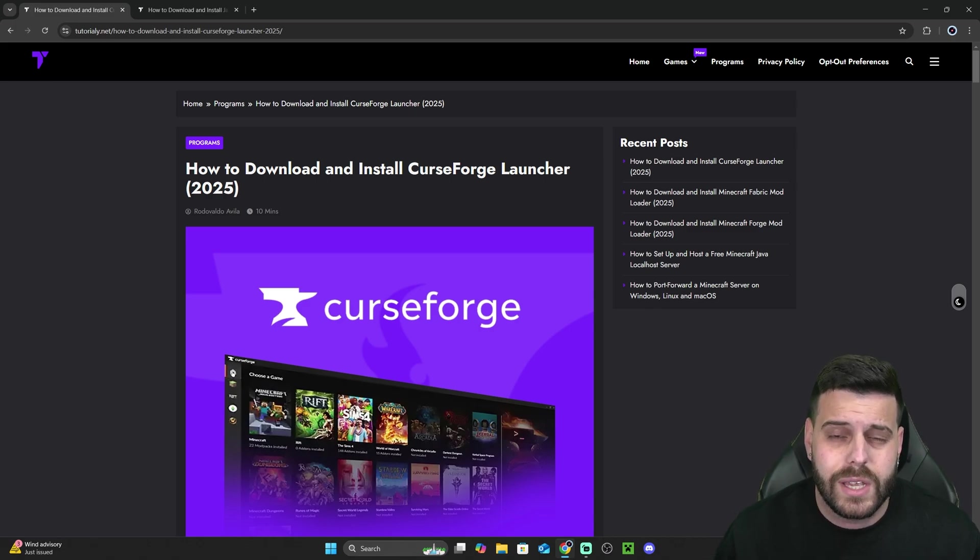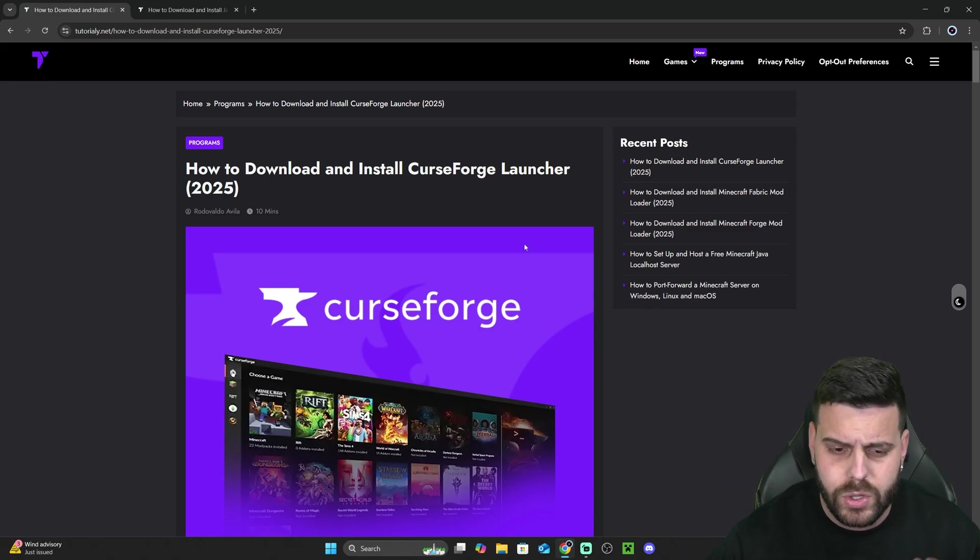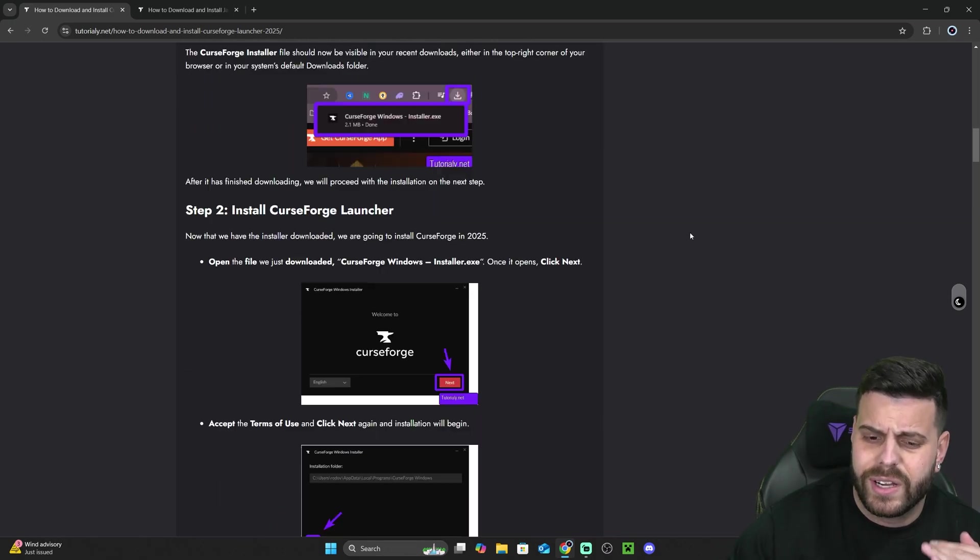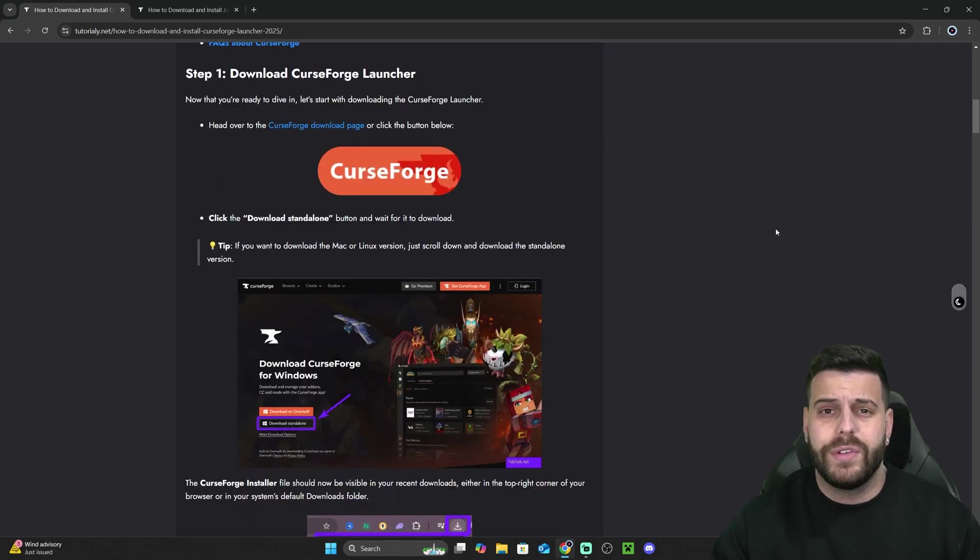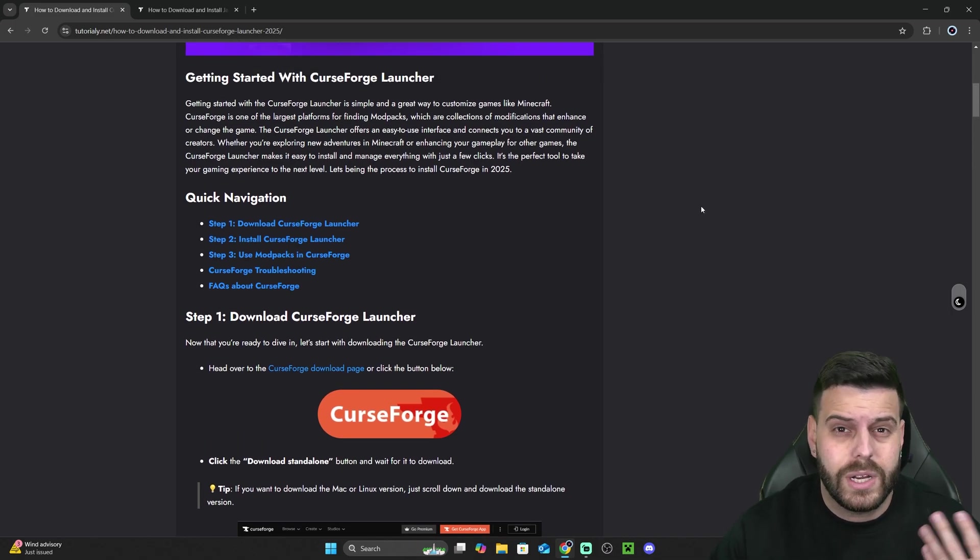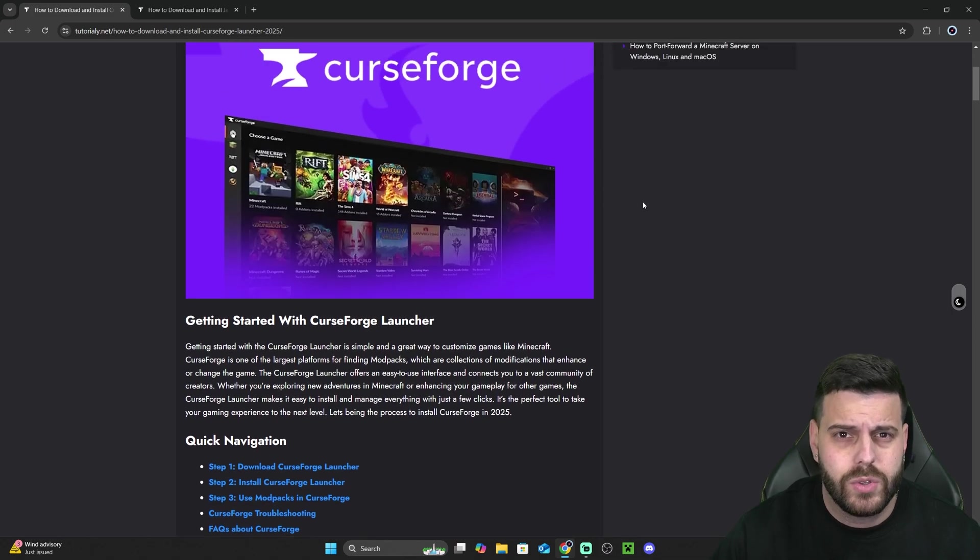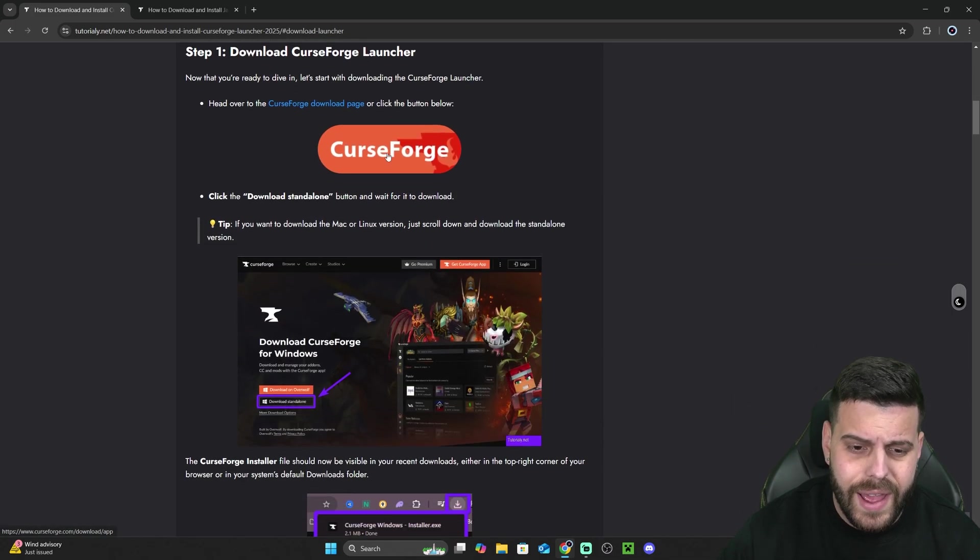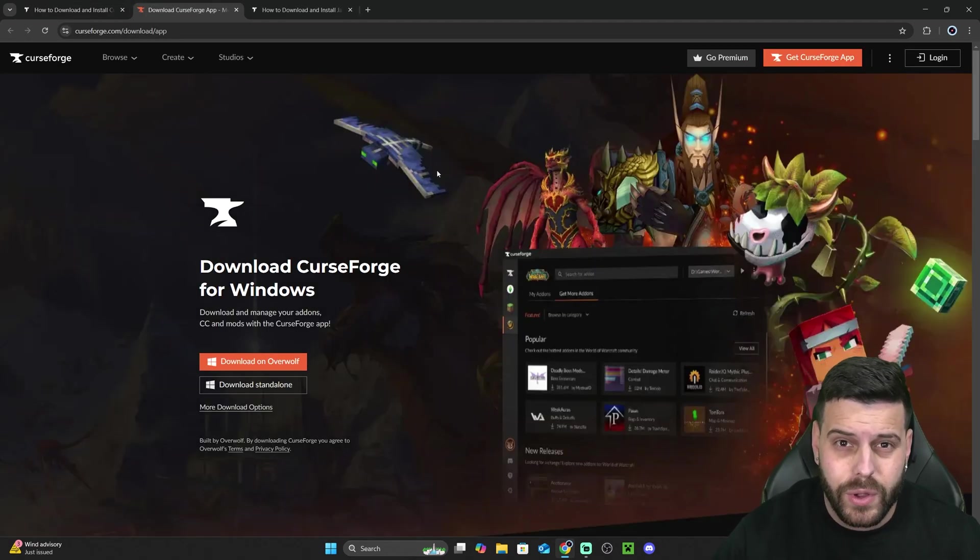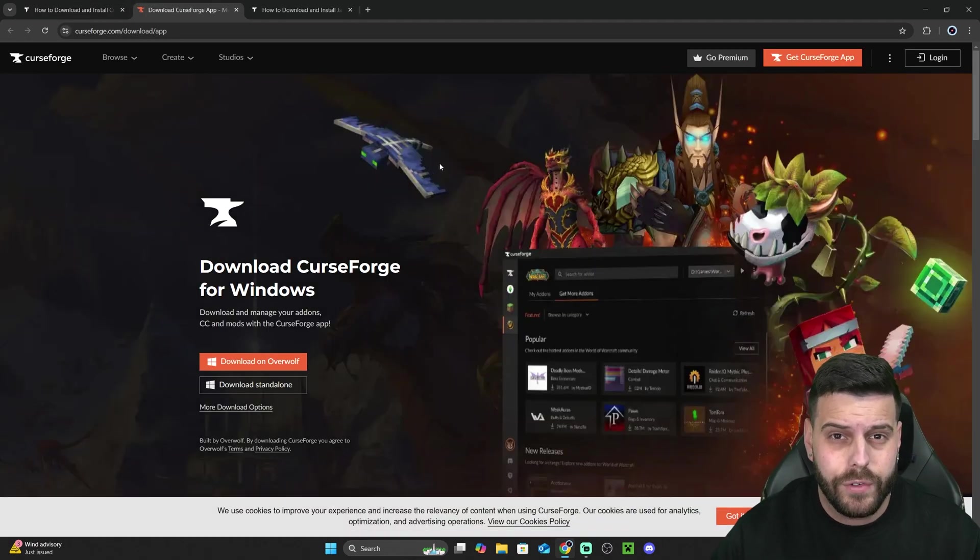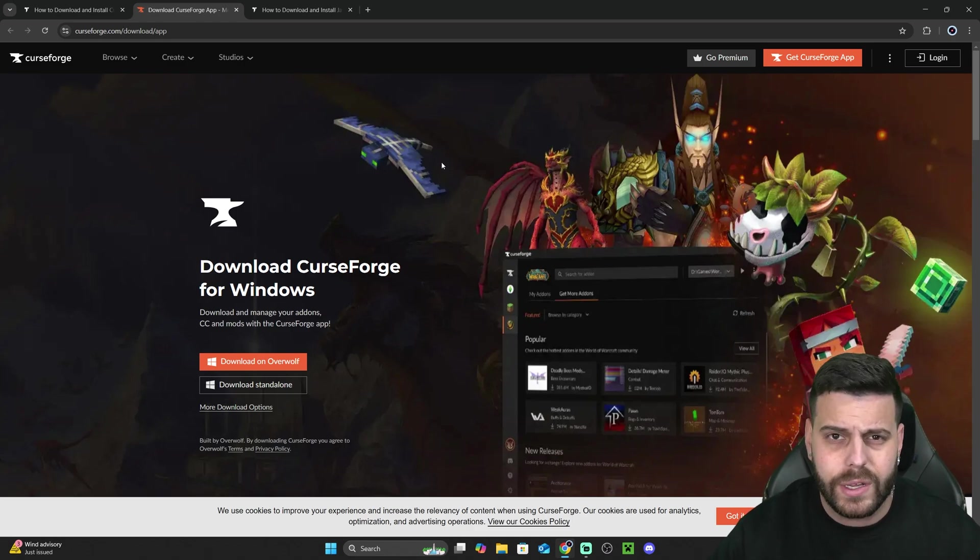Go ahead and click on the second link in the description, which is going to bring you to this guide on how to download and install CurseForge. You don't have to follow the guide, but I'm going to leave it there for those of you that do like to read and look at screenshots. If you just want to get straight to the point, scroll down to the download step, and then click the CurseForge button that is going to redirect you to this page where you're going to download the installer for CurseForge according to your operating system.